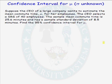We have a problem where we need to construct a confidence interval for the population mean mu when the population standard deviation sigma is unknown. Suppose the CEO of a large company wants to estimate the mean commute time mu for her employees. The CEO selects a simple random sample of 40 employees. The sample mean commute time is 25.6 minutes and the sample standard deviation is 8.5 minutes. We are to construct the 95% confidence interval for mu.